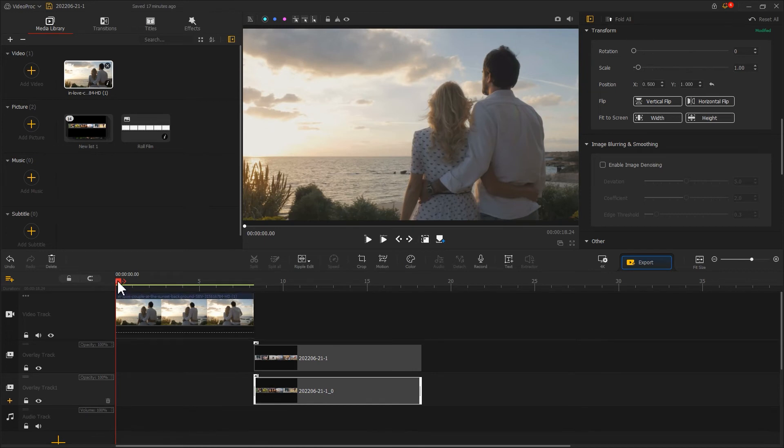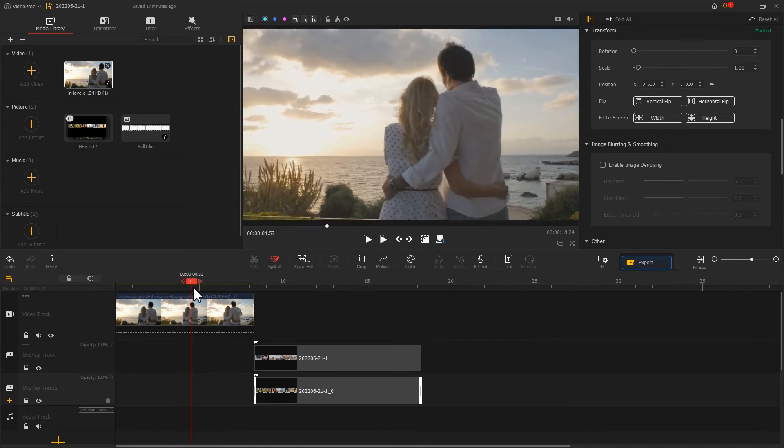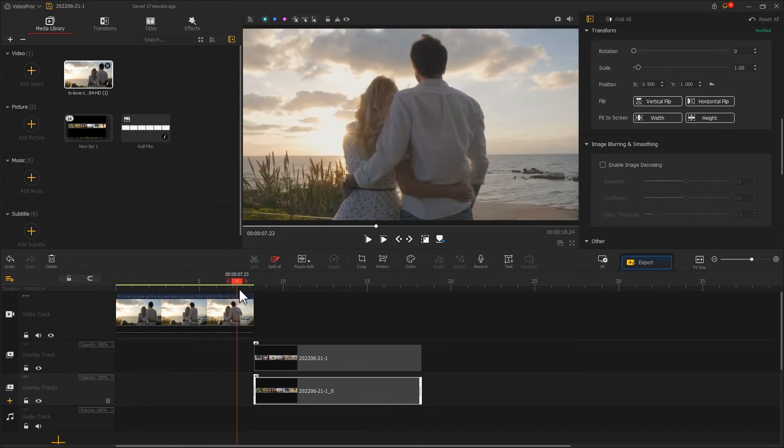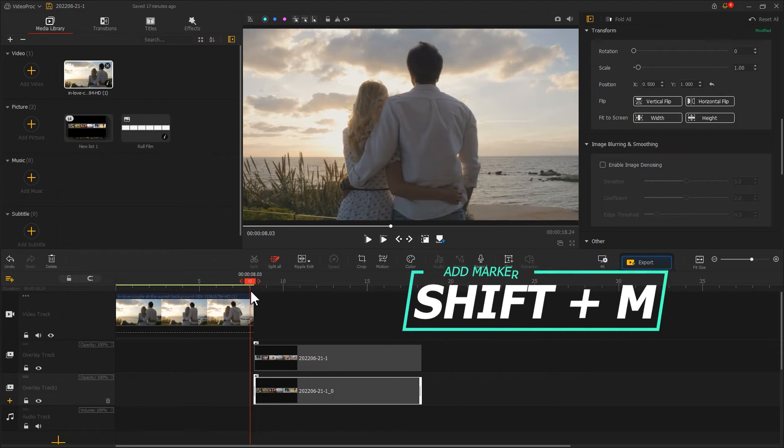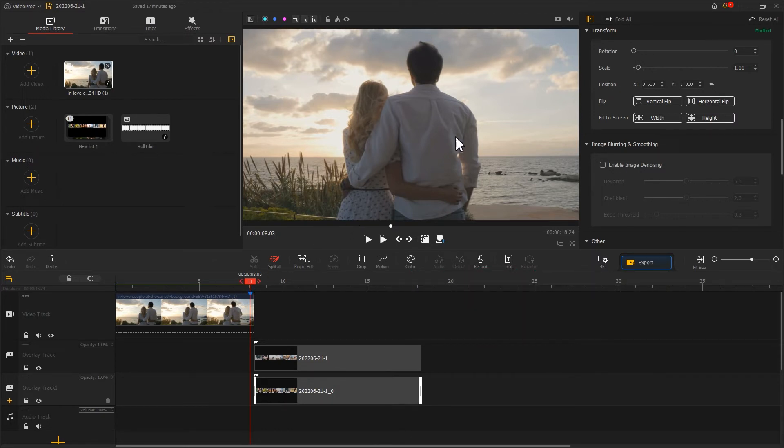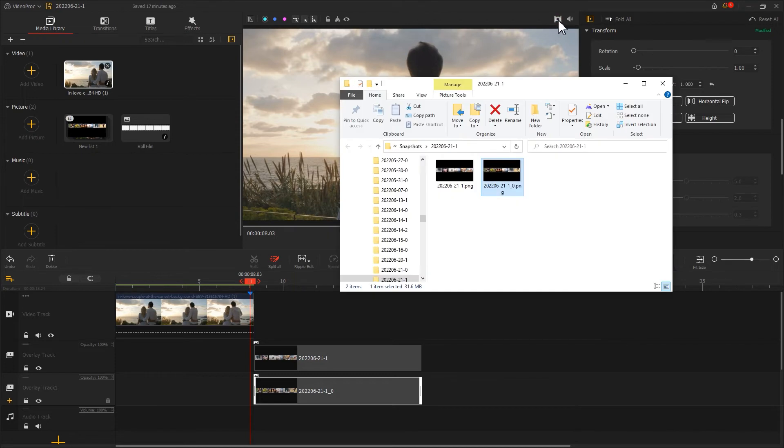Move the playhead to find the proper position. Press Shift and M to add a marker. Then hit this icon to take a snapshot.